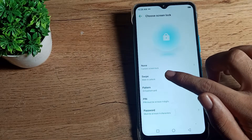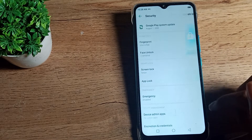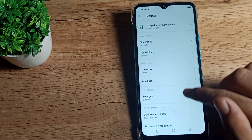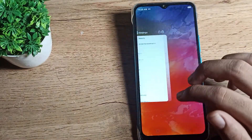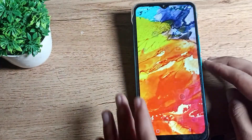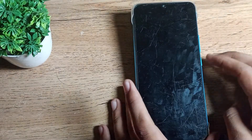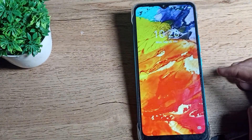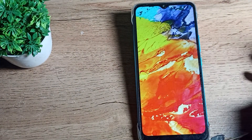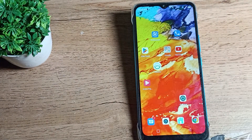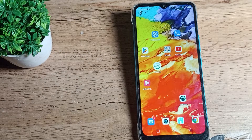Tap on the swipe to unlock — slide to unlock setting. Your swipe lock will now be set. You can see your phone screen is off, so you can swipe to unlock your phone like that.